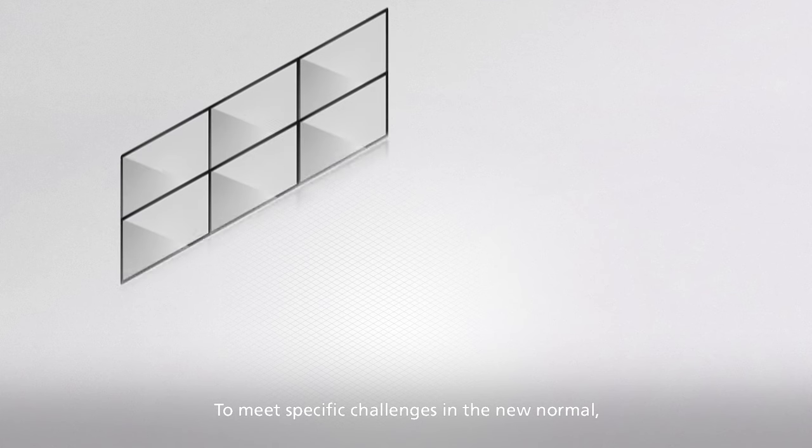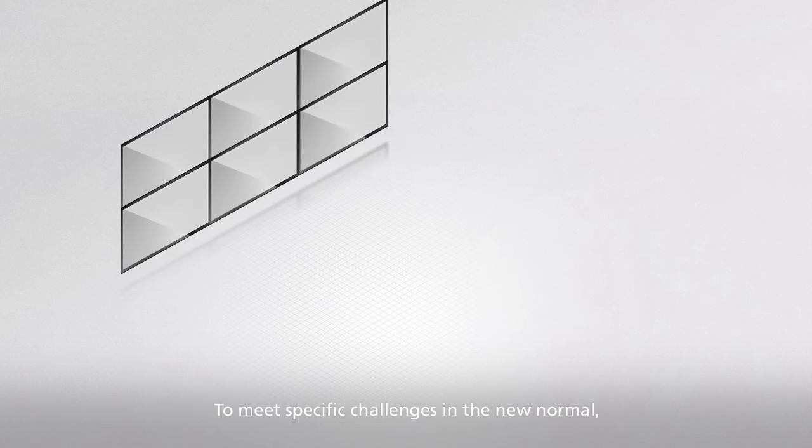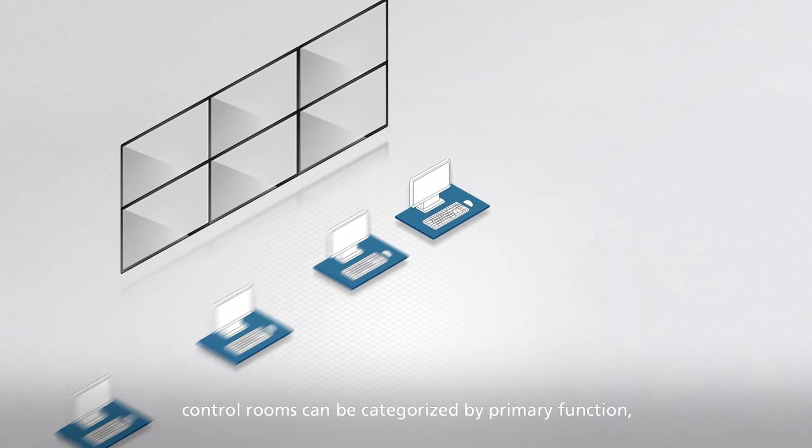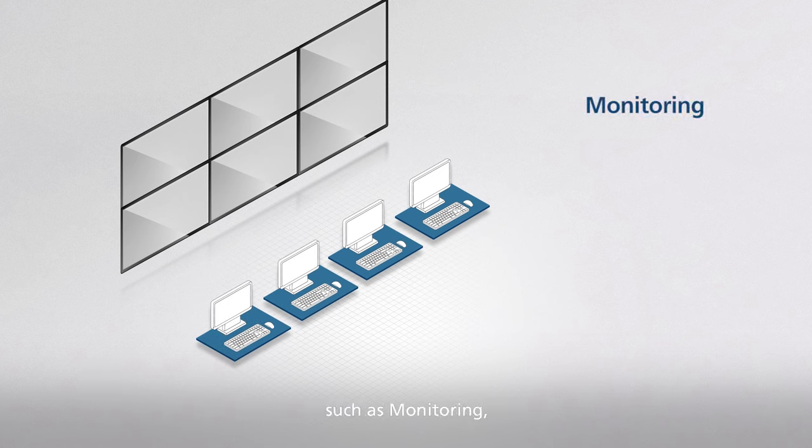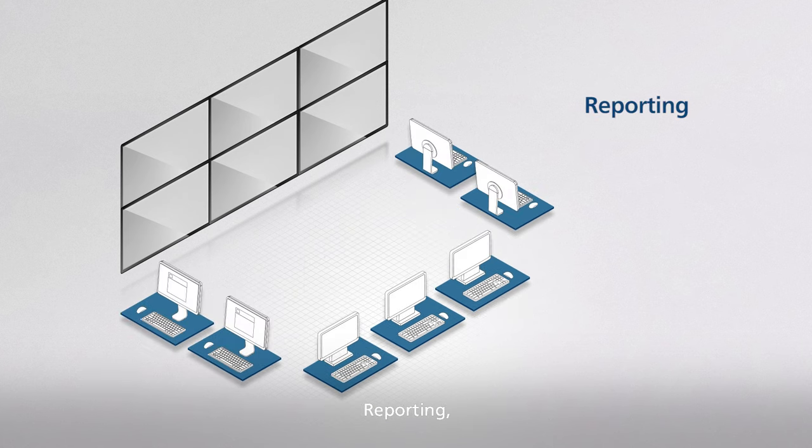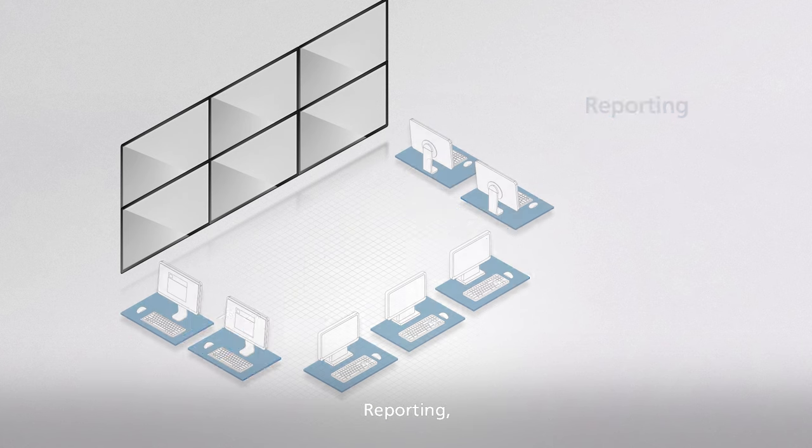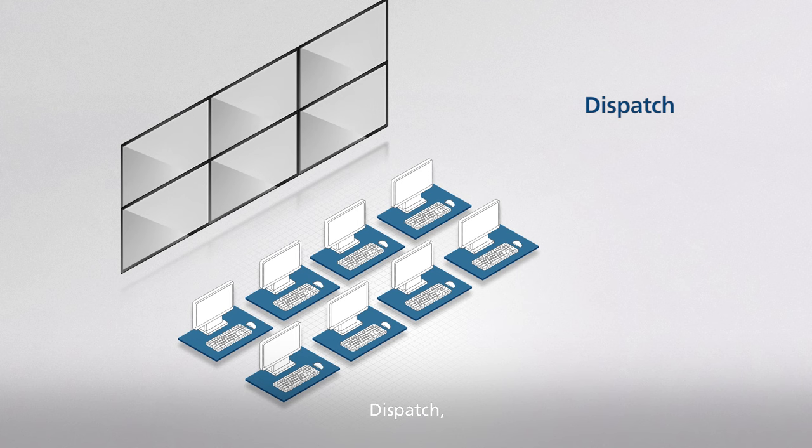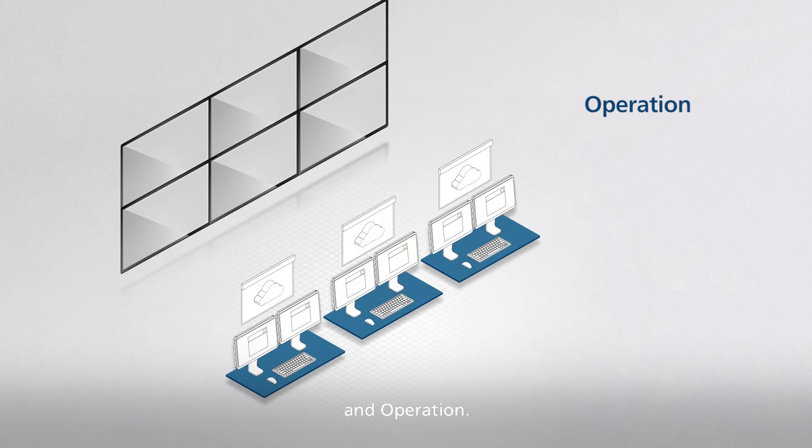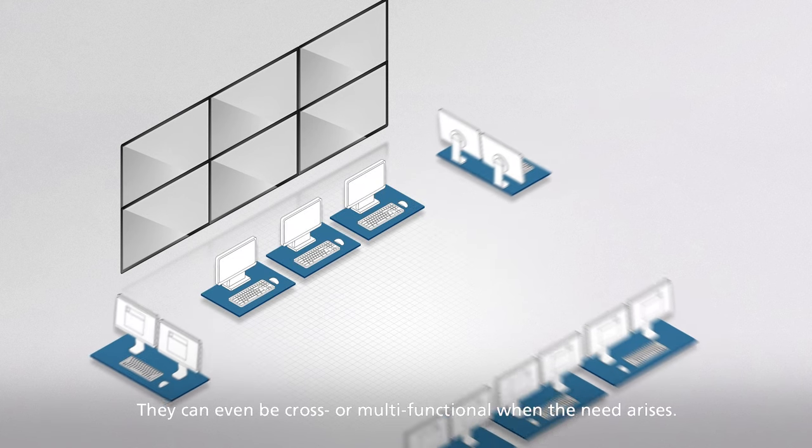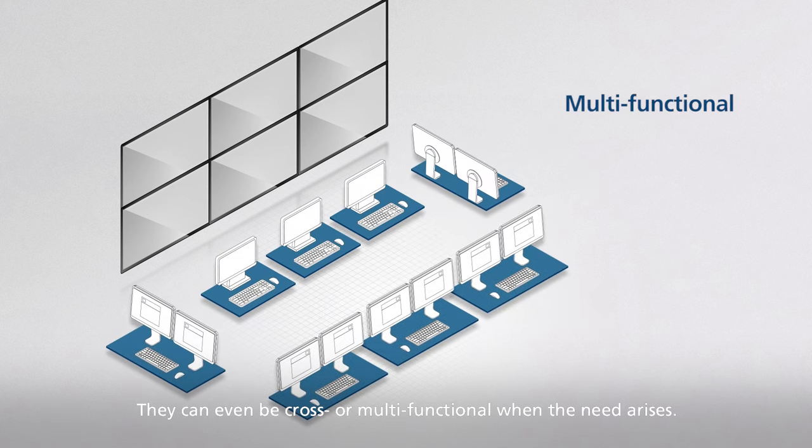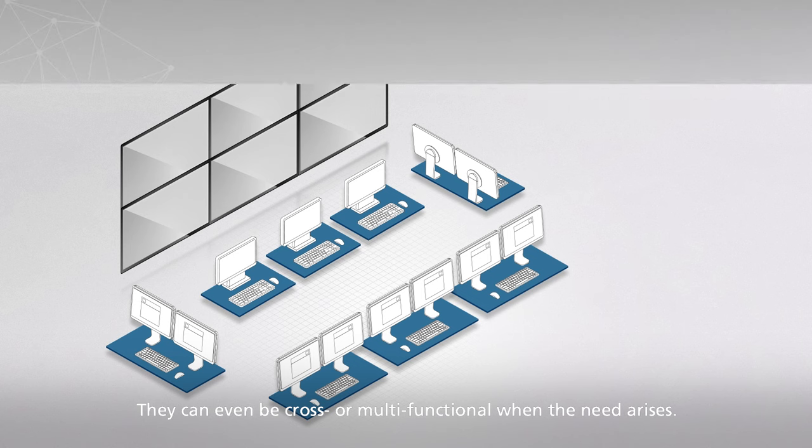To meet specific challenges in the new normal, control rooms can be categorized by primary function such as monitoring, reporting, dispatch, and operation. They can even be cross or multifunctional when the need arises.